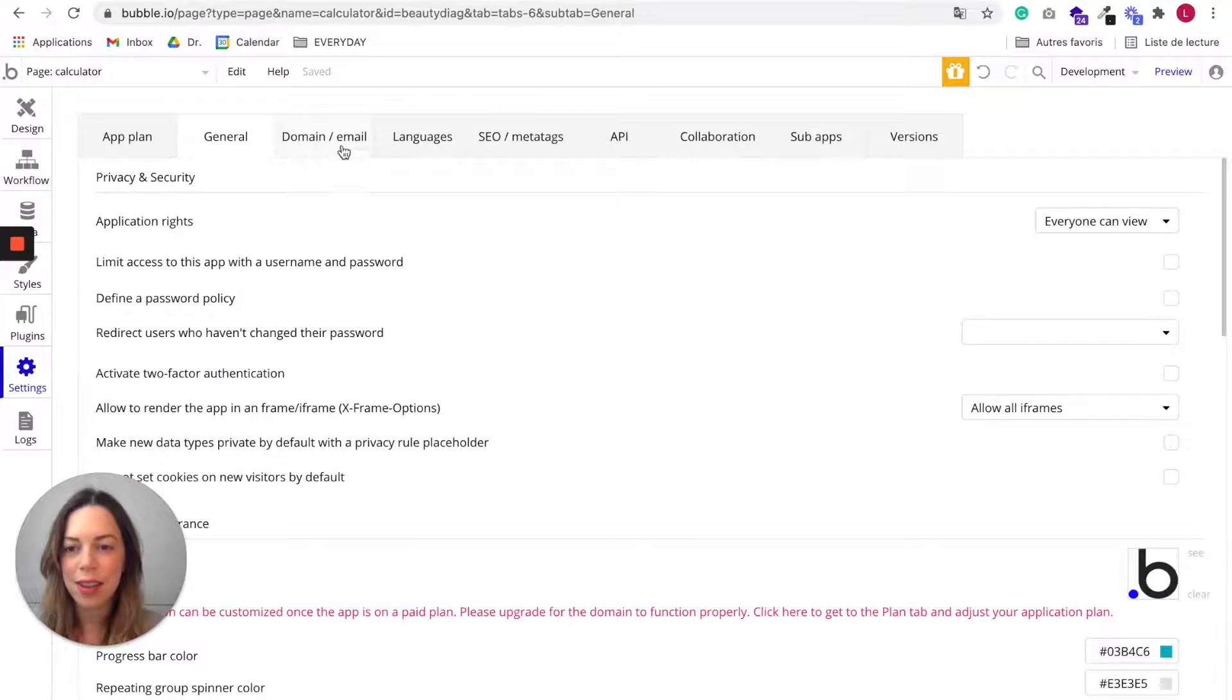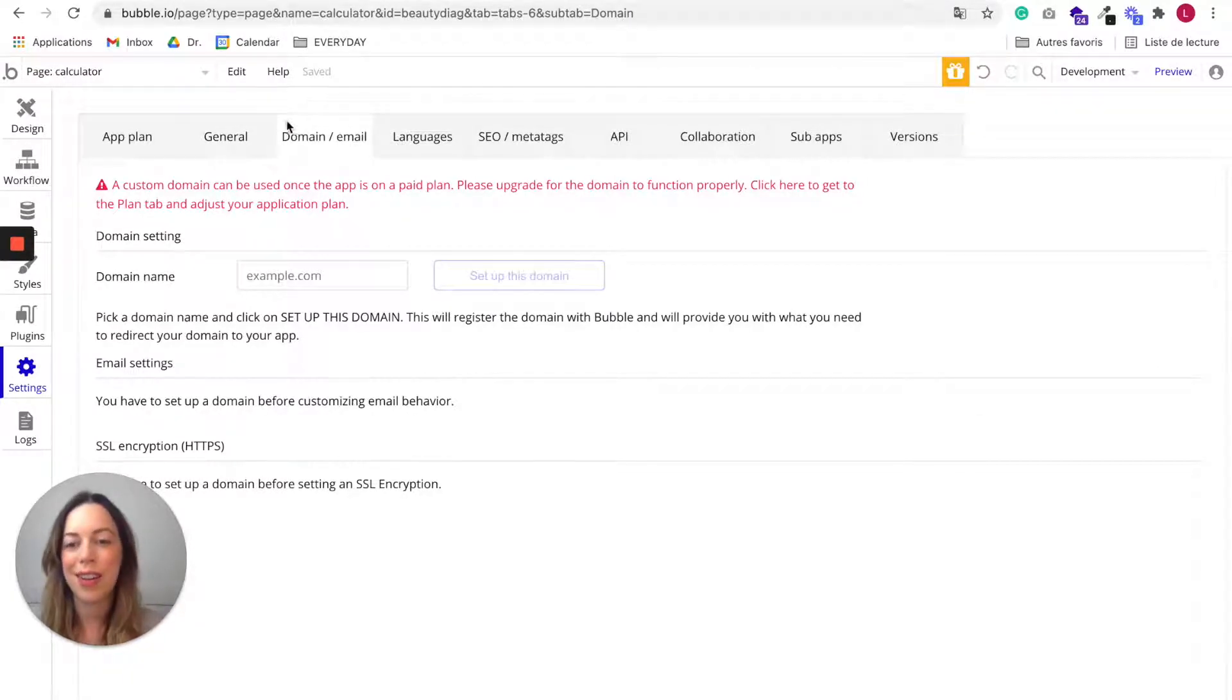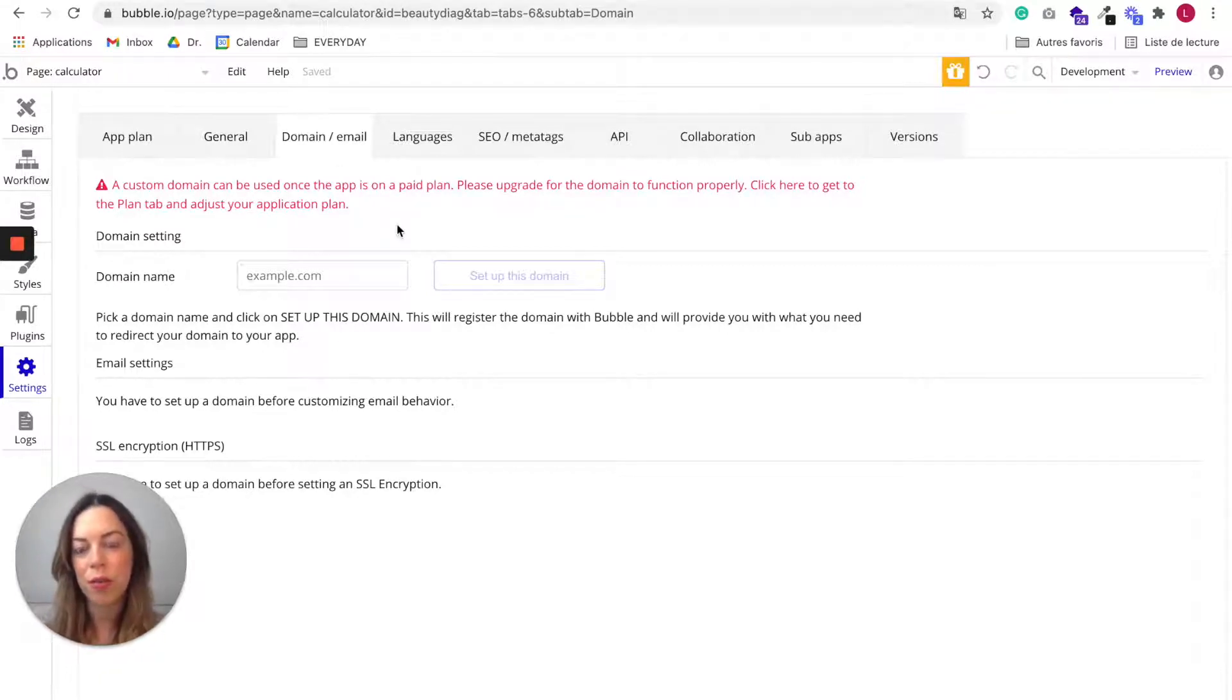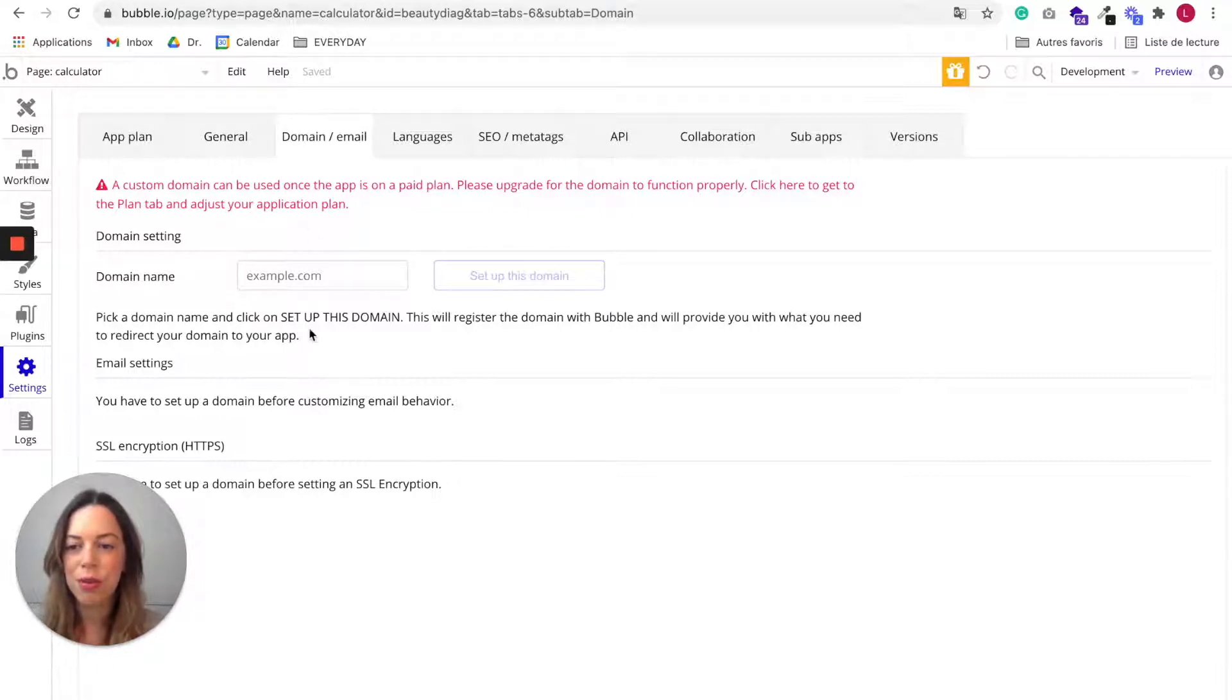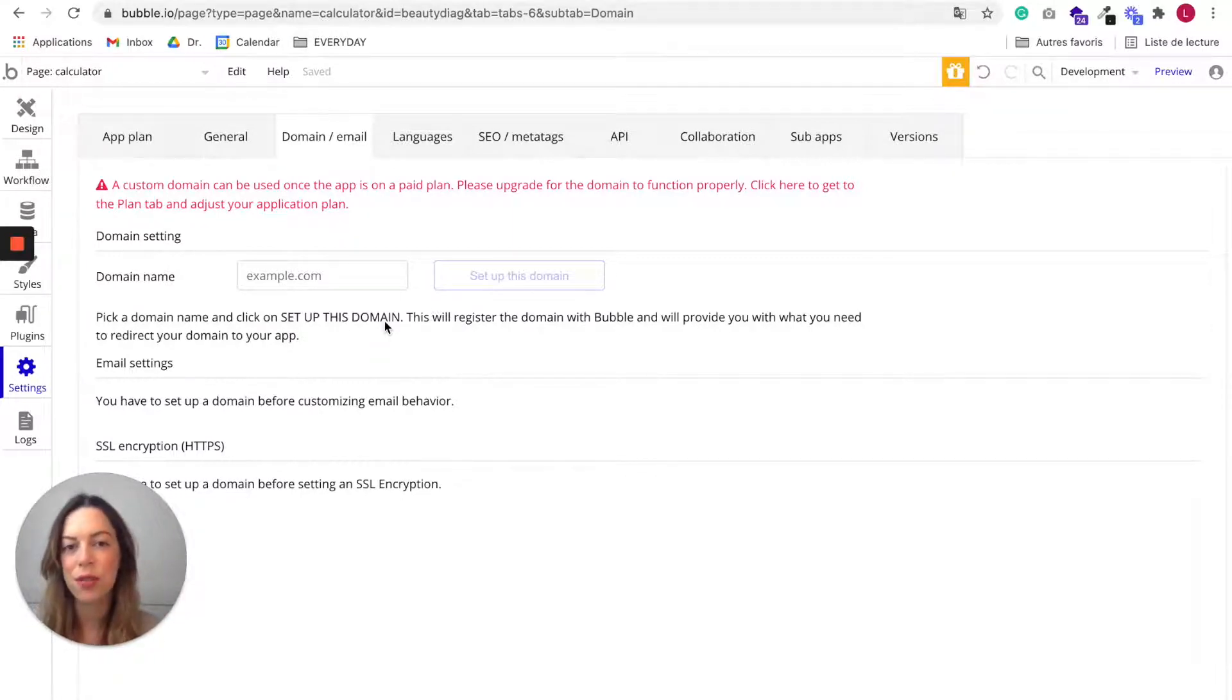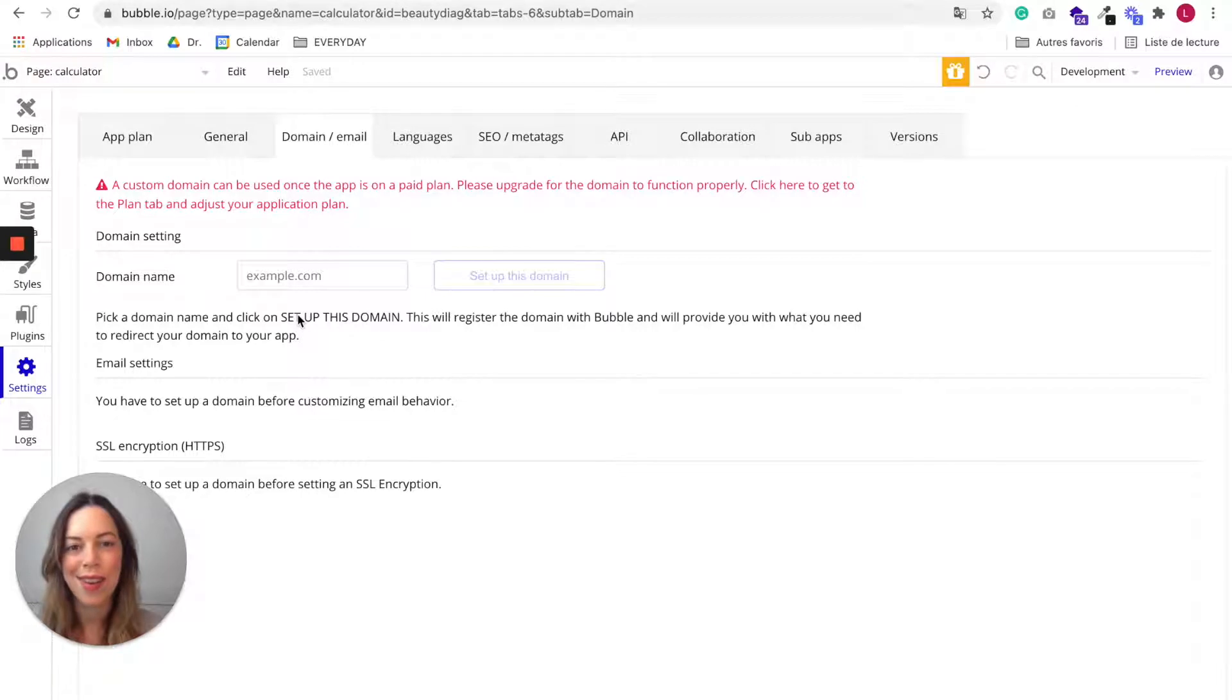And if you want to set up a custom domain, you should do it in the domain email tab. Note that you can only do this if you are on a paid plan. So if you want a custom domain, you should upgrade before adding your domain. So to set up your domain, it is here. You can choose whatever domain provider that you like. So if you need a new domain name, you can buy it wherever you want and you will be able to use it for your Bubble app.